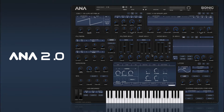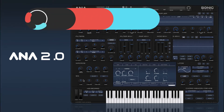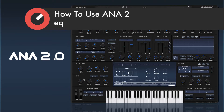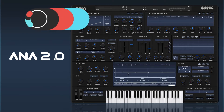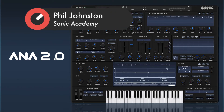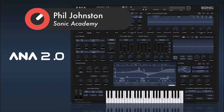Welcome back to how to use ANA2. In this video we're going to take a look at our EQ section. Our EQ quick controls are down here and we have low, low-mid, high-mid, and high — these are the gains of our EQ section. If we want to go in and edit them, we go into Edit and it brings up our EQ panel where we have a graphical representation of our EQ.